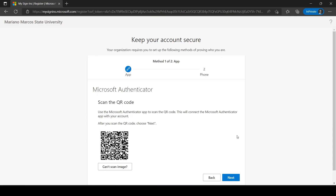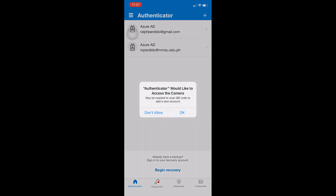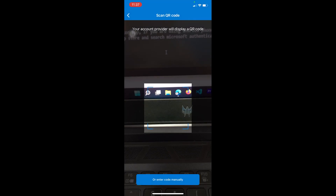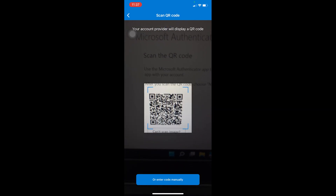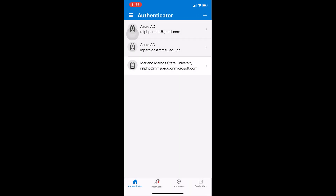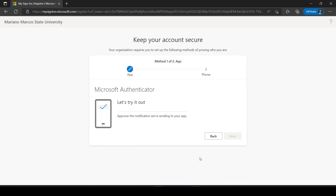Go back to your browser and click next until the QR code is displayed. Open the Microsoft Authenticator app and tap on the Scan QR code option. Allow the app to access your camera and point your camera at the QR code displayed on your computer screen. Once successful, you will see your account added in the list in the Microsoft Authenticator. On your computer screen, click next to proceed with the next step.